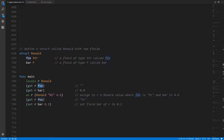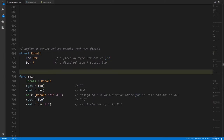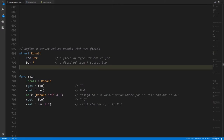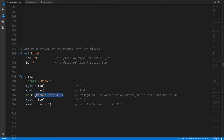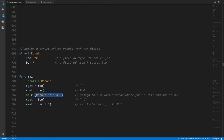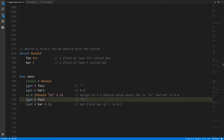Because the compiler knows this expression returns a Ronald value, it knows the acceptable field names — foo or bar. If you wrote some other name you'd get a compile-time error. If we get the foo field from this Ronald value we get back an empty string; if we get the bar field we get back 0.0, because we haven't assigned anything to r and the default value of a struct has default values for all fields — empty string for string and 0.0 for float. Assigning a Ronald value to r copies all the respective fields, which is a handy way to initialize all fields at once.